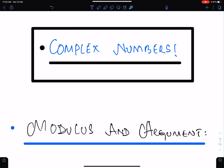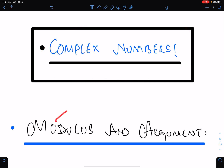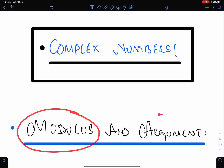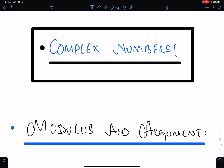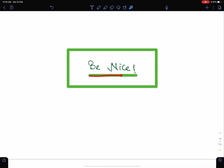Bismillah ar-Rahman ar-Rahim. Alhamdulillahi rabbil alameen. The topic is Complex Numbers: modulus and argument. In this lecture I will discuss modulus only, and I will discuss argument in my next lecture inshallah. You can find the link of the math website in the description where you can find the soft copy of this lecture. An important advice: we must be nice to others.